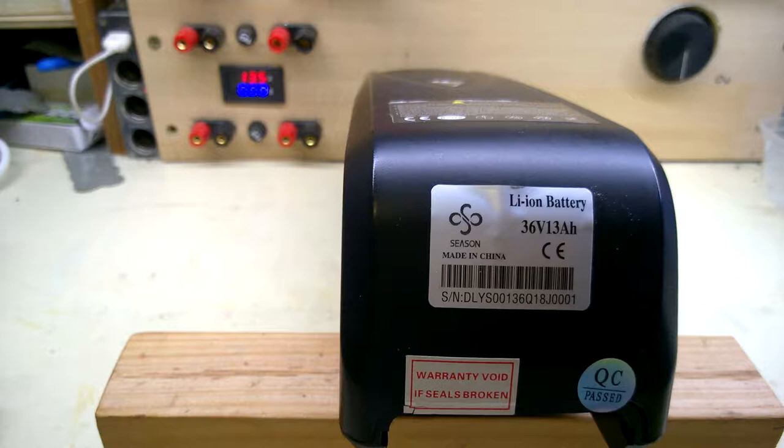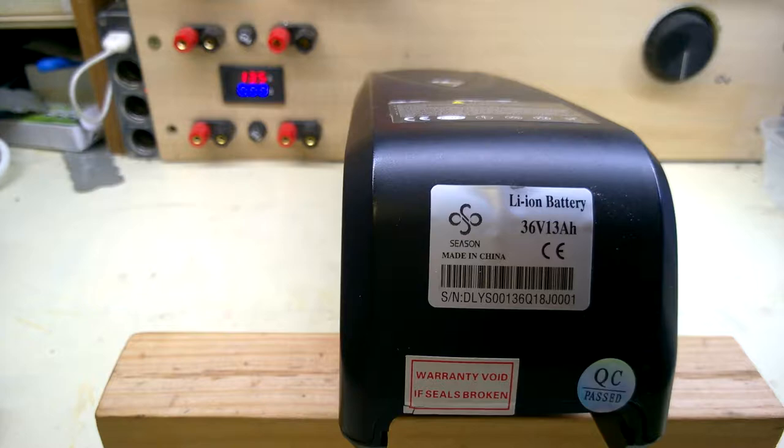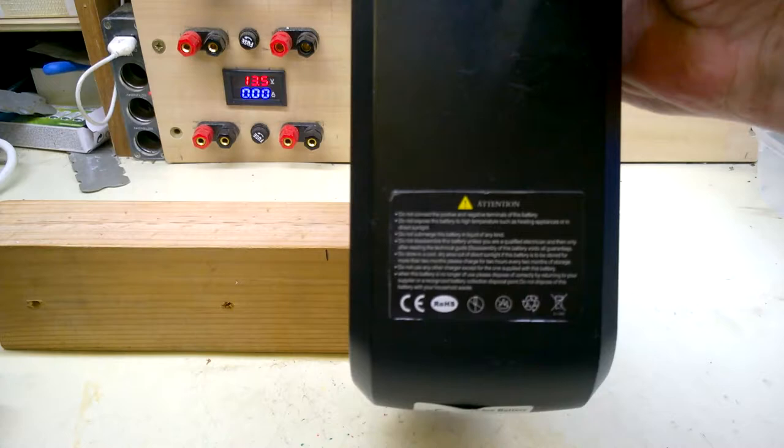Just a quick look at the end there. Warranty void if seal's broken. Okay we're still going to break into that.